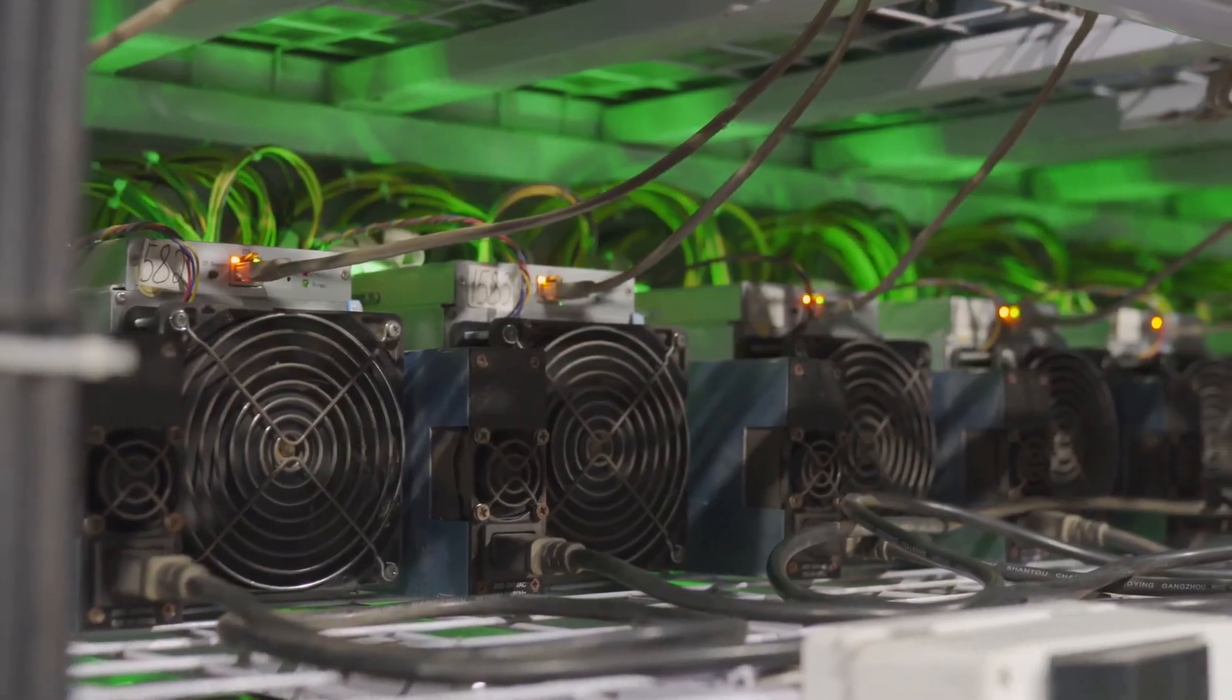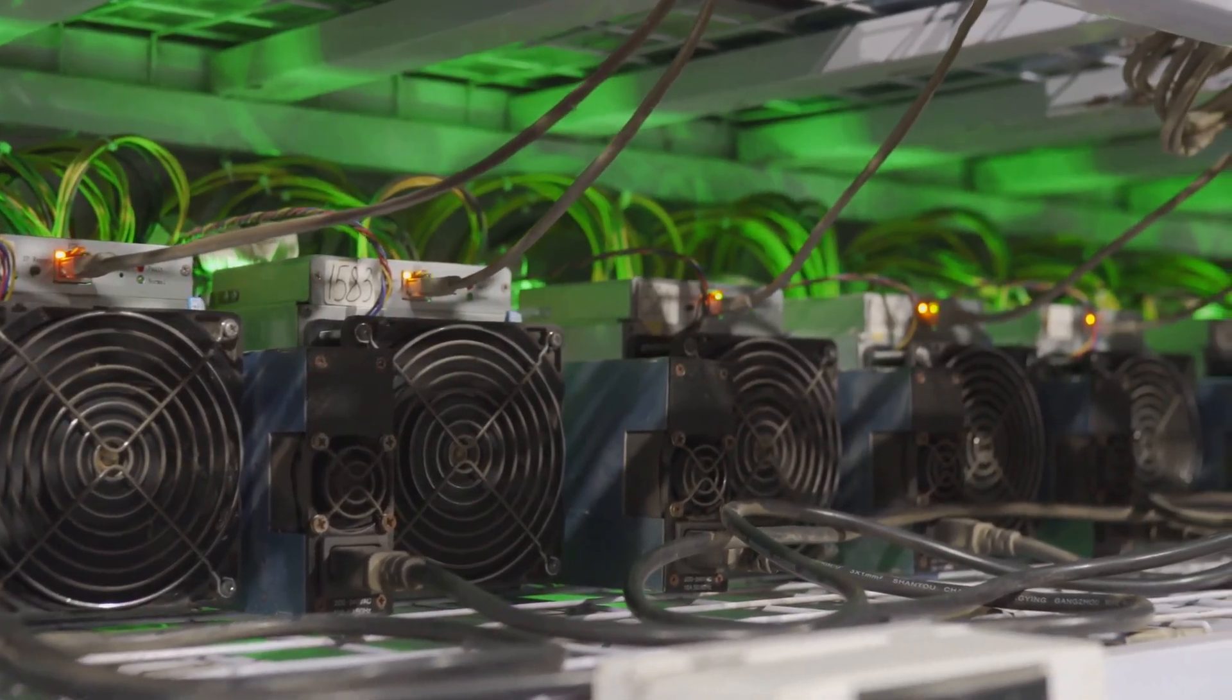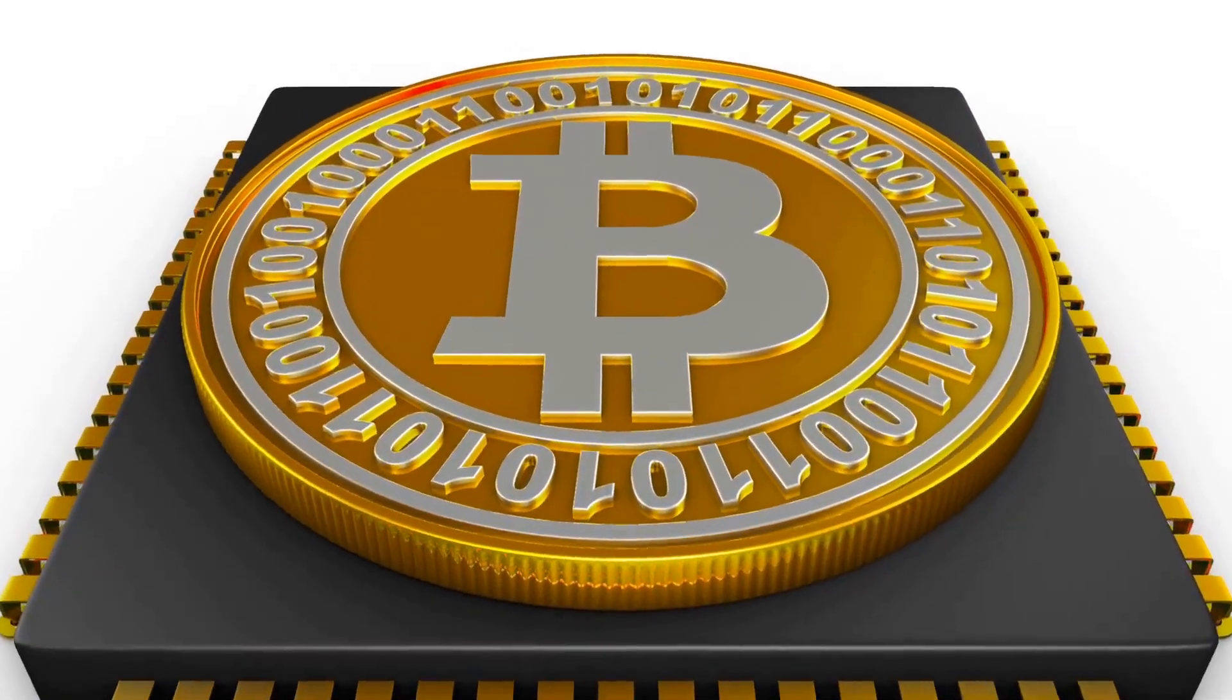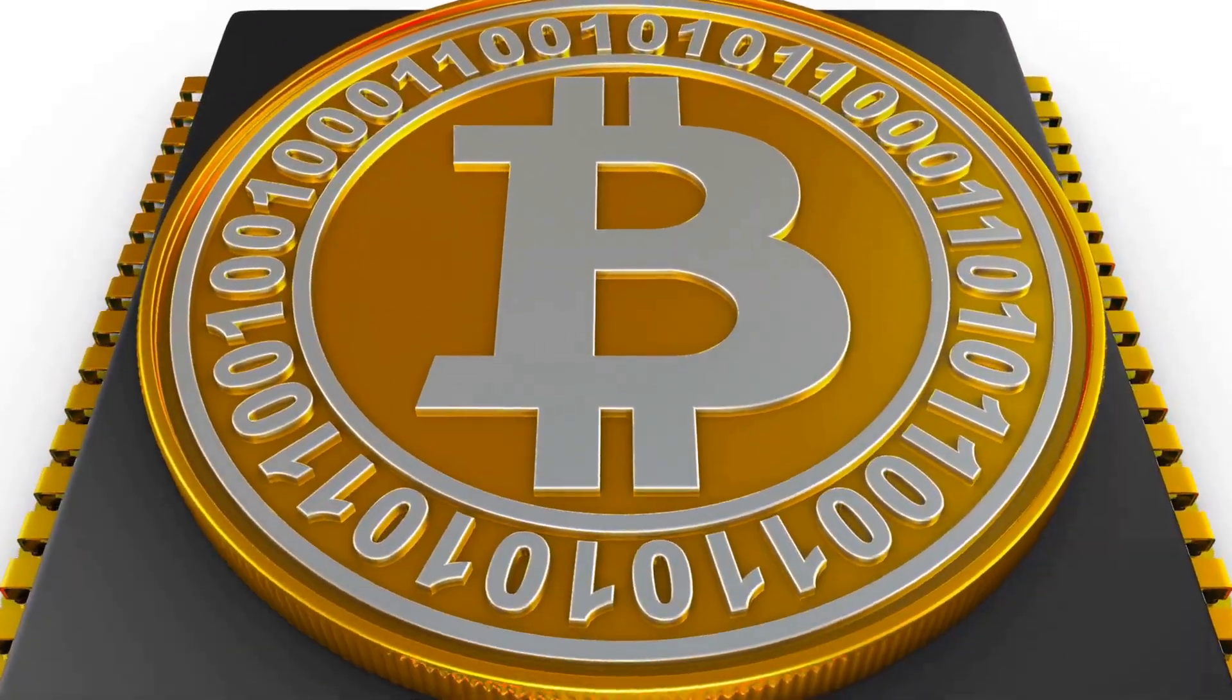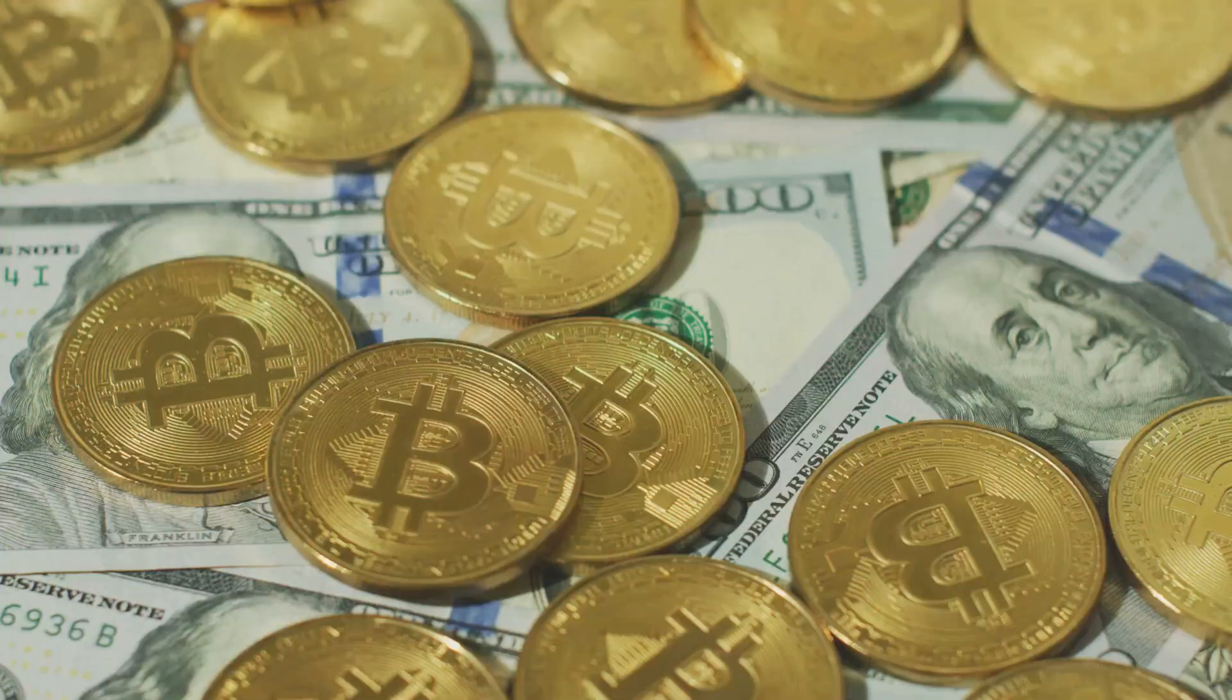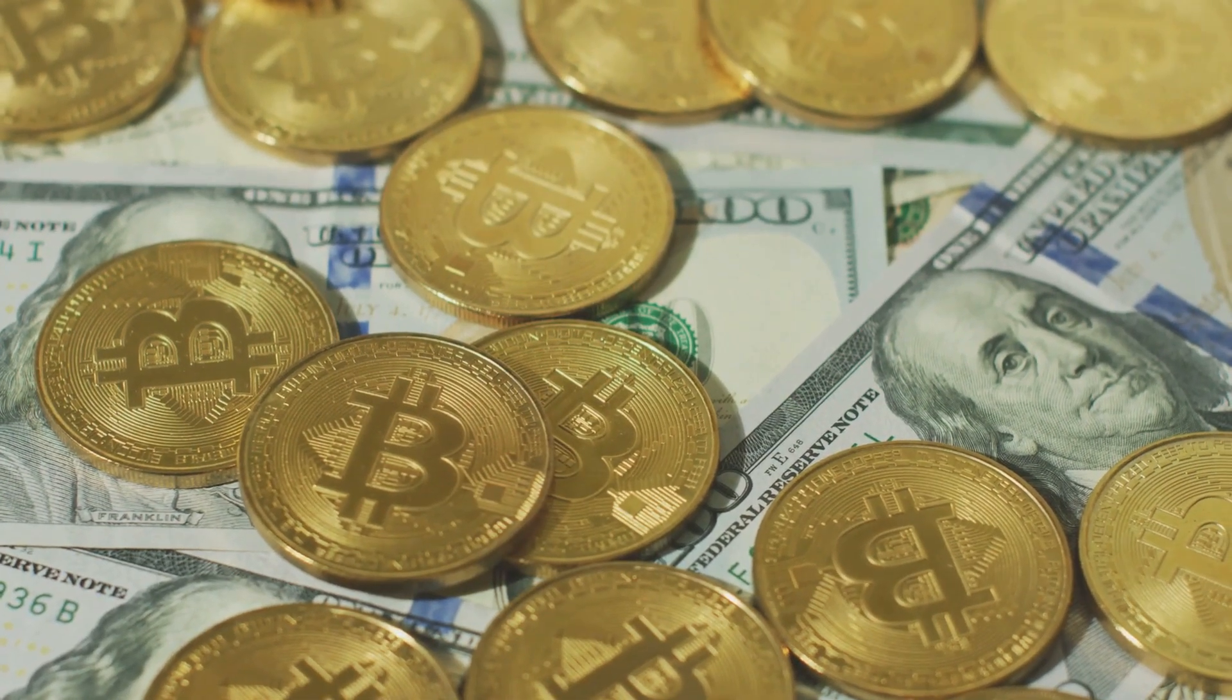In the world of cryptocurrencies, computers race to solve puzzles. When a computer solves the puzzle, it gets to add a new block to the blockchain. As a reward, the computer earns new coins.